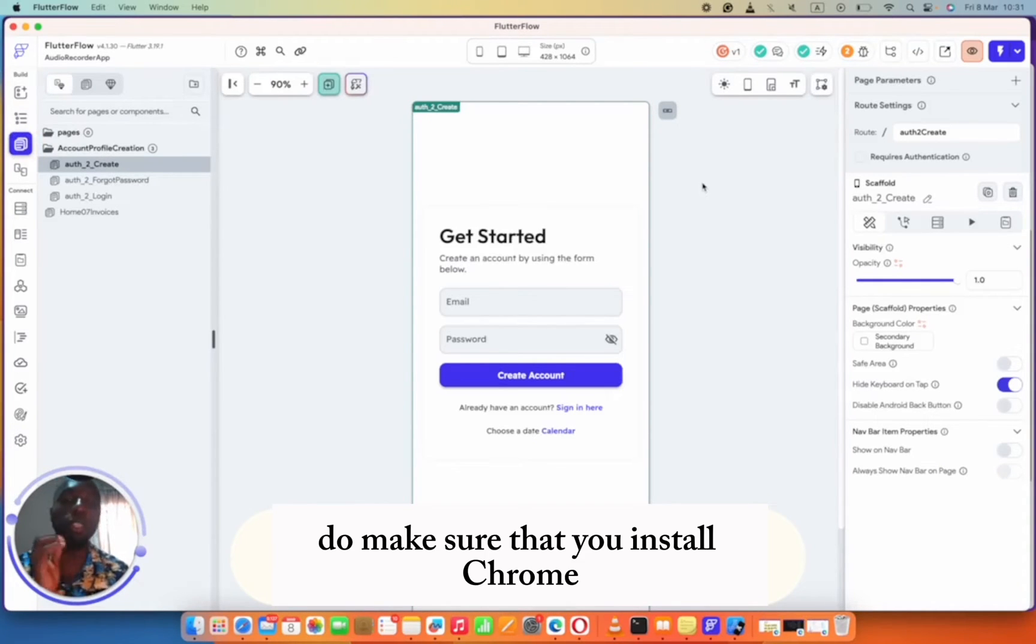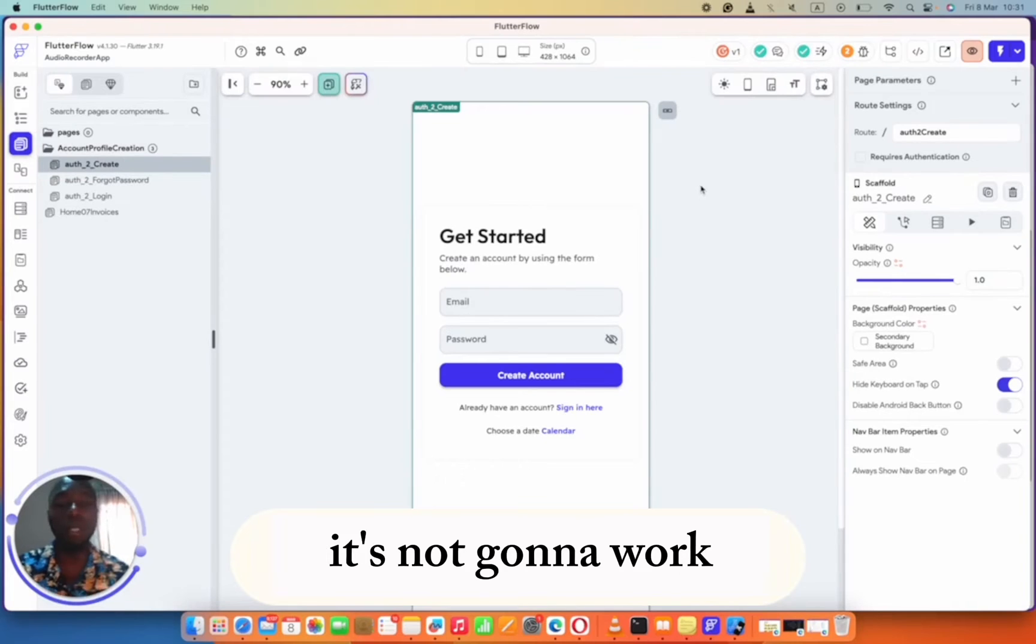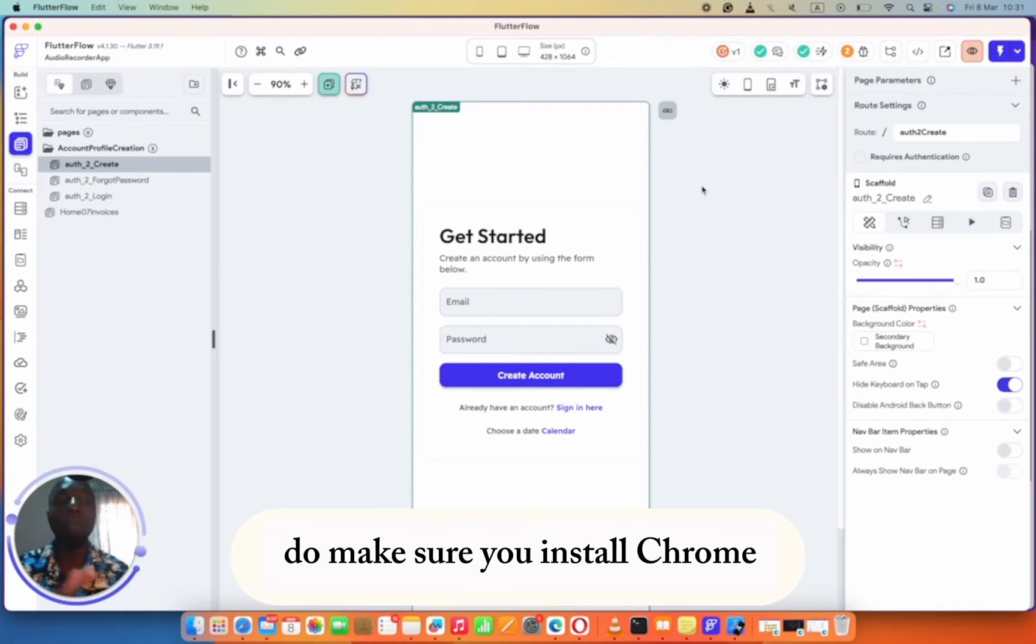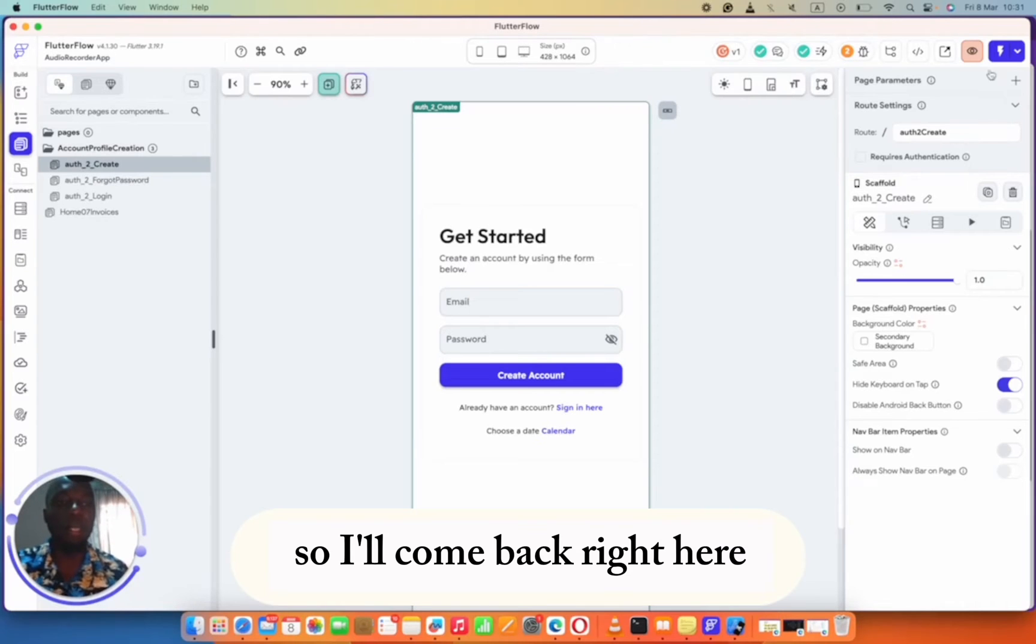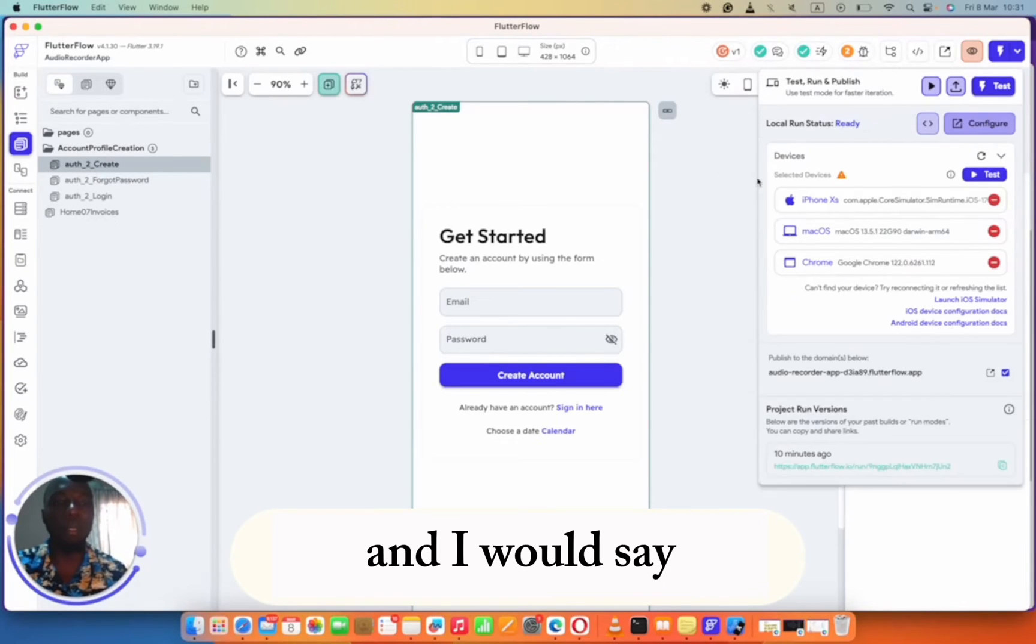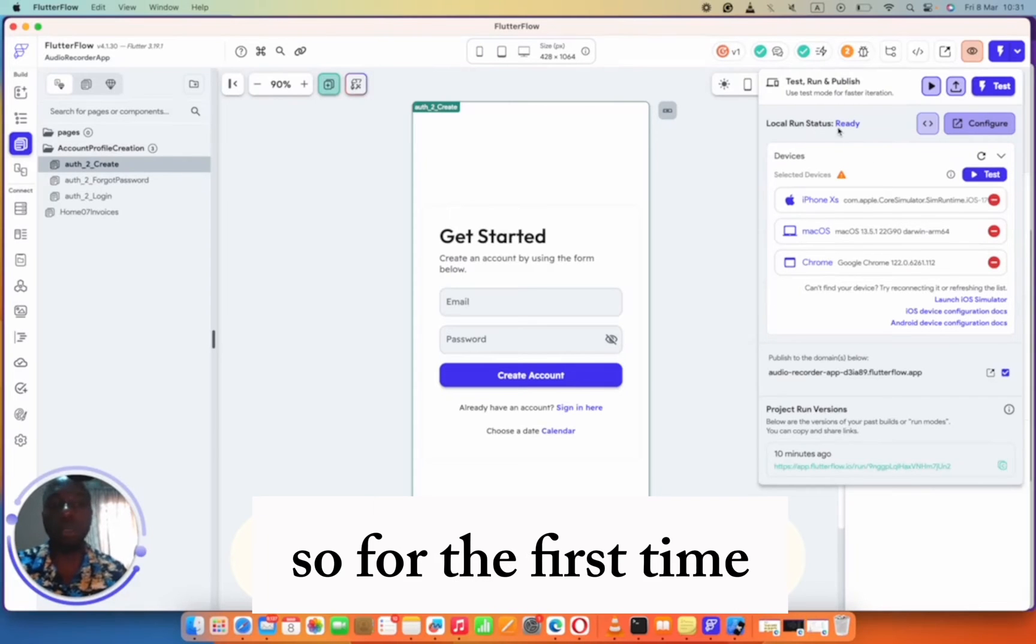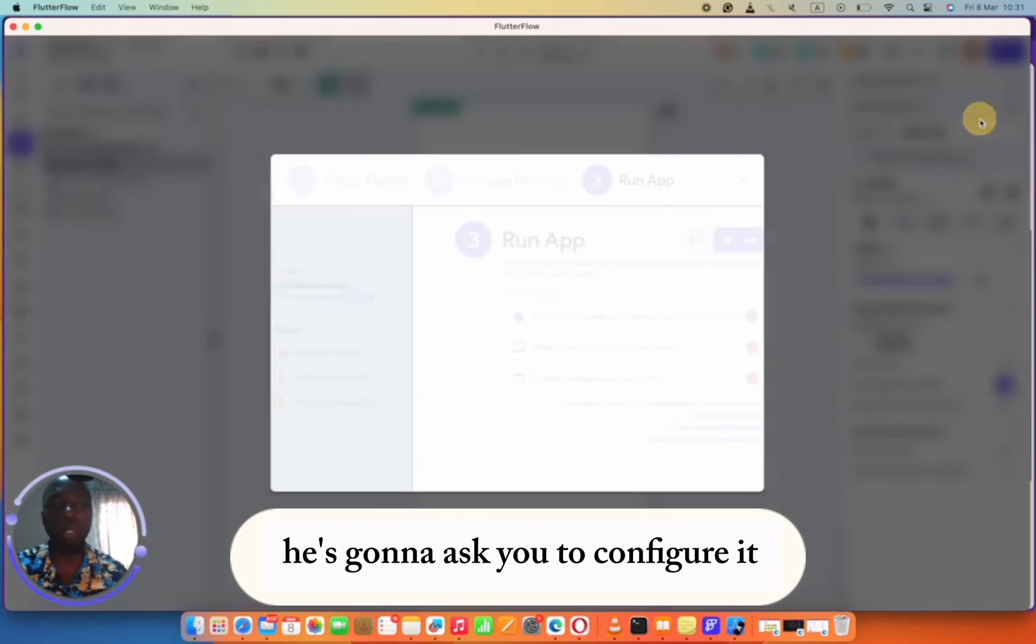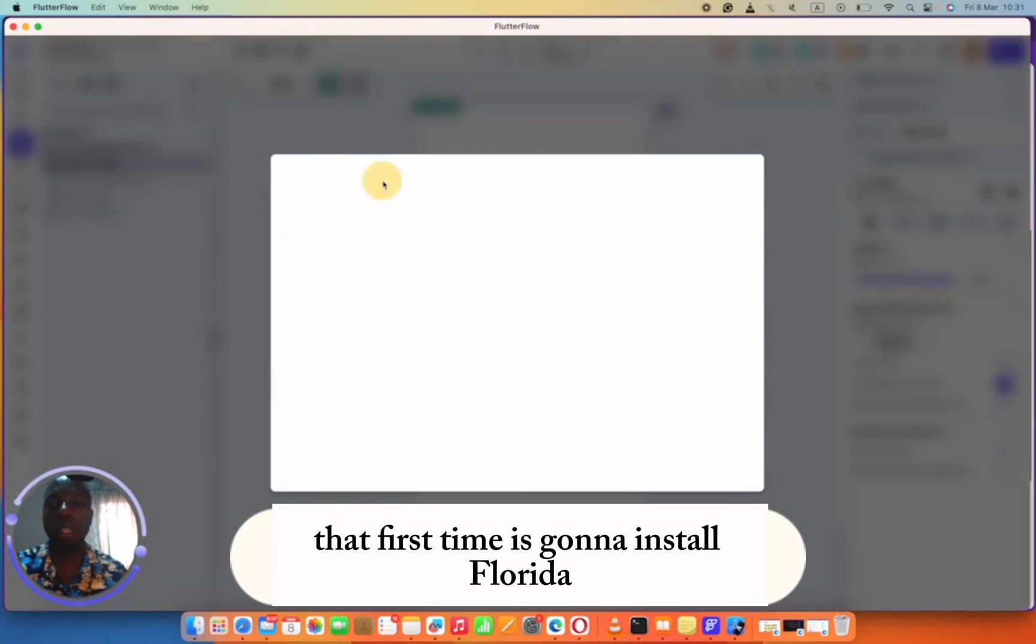For the web, do make sure that you install Chrome. If you don't have Chrome, it's not going to work. I think I skipped that earlier. Do make sure you install Chrome. Then I'll come back right here and say local run. For the first time, it's going to ask you to configure it for the very first time.